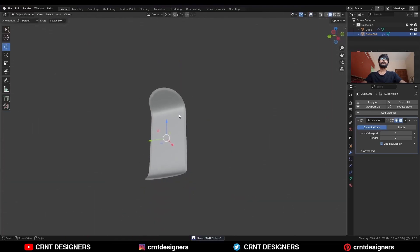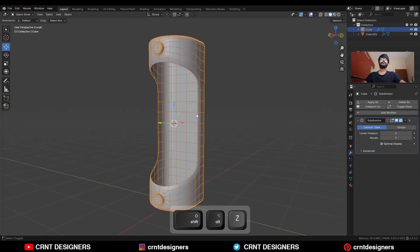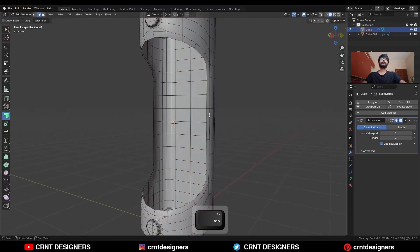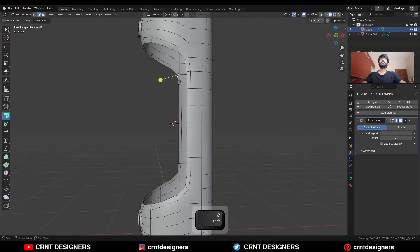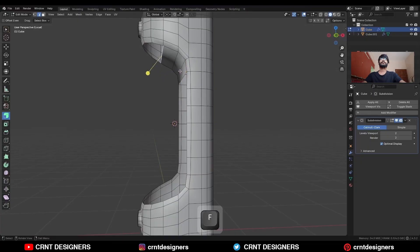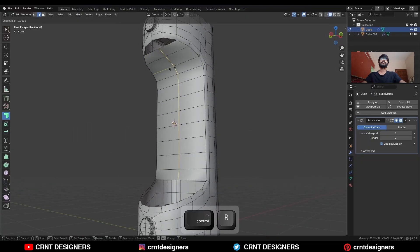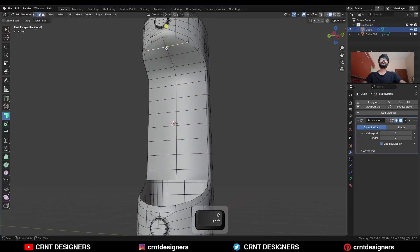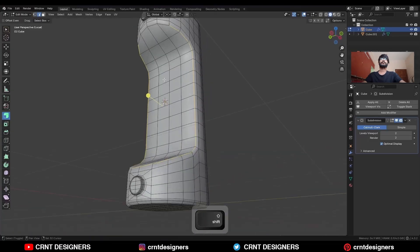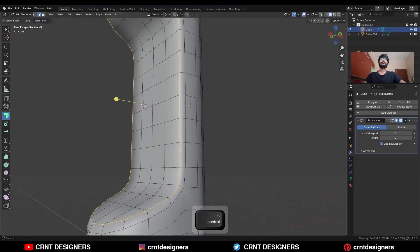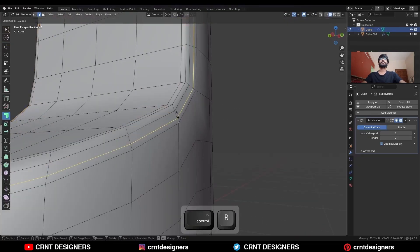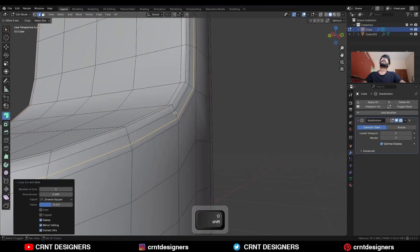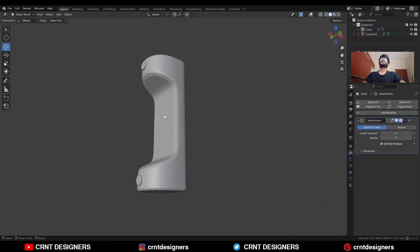You will get this kind of design. Select this object — now here you need to create the right topology. Select these edges and press F to fill the gap, then select the edge and press F. Now select this edge loop and Ctrl-B to add a bevel on it. Add one loop cut here and you will get this kind of design.